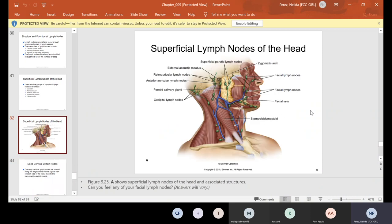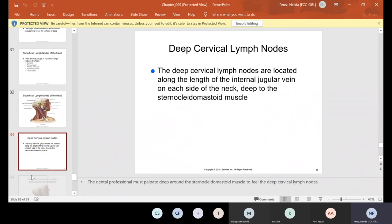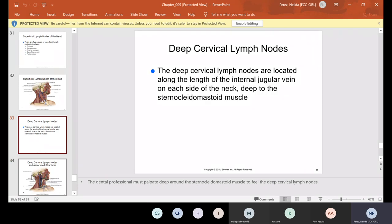Here is where you'll find your superficial lymph nodes of the head. The doctor palpates right on the side of the neck to see if they're swollen — some people come in with a golf-ball-sized swollen neck and you don't even have to palpate. But of course we do not diagnose; that is the doctor's job. Deep cervical lymph nodes are located along the length of the internal jugular vein on each side of the neck, deep to the sternocleidomastoid muscle.